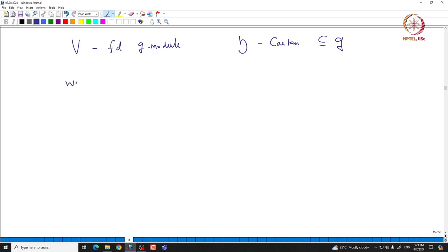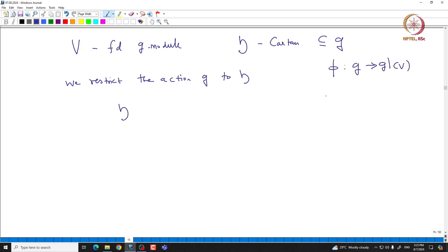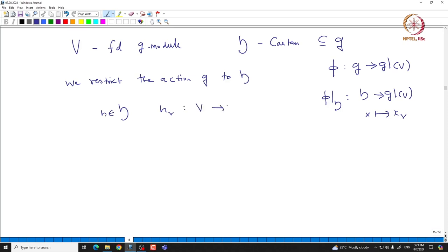Let us start with V being just a finite-dimensional G module. Recall H is the Cartan subalgebra sitting inside G. What we will do is restrict the action of G to H. That means we look at the map pi from G to GL(V), restrict pi to H, and get a map from H to GL(V). To understand this, we invoke the representation theory of SL2 and use that information to conclude everything about the action of H.